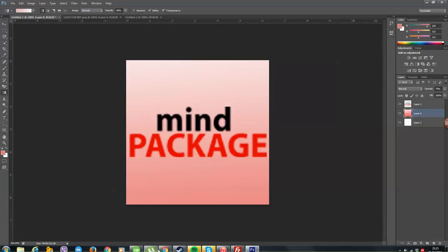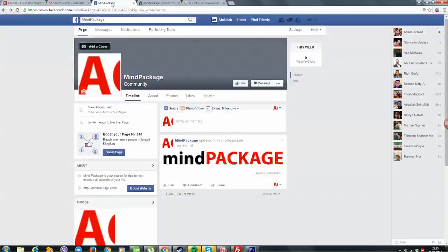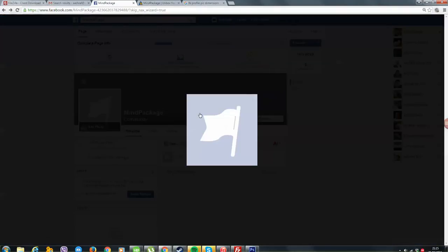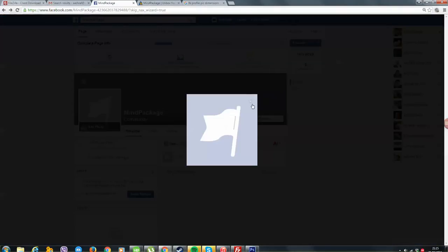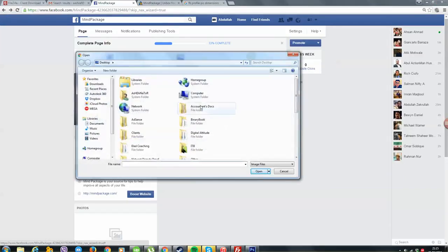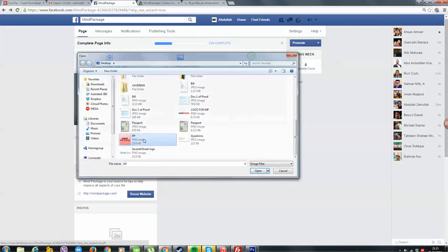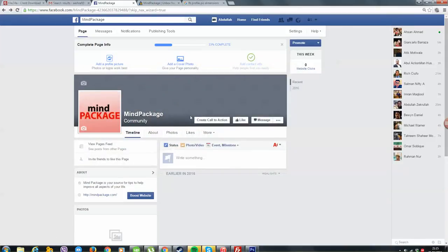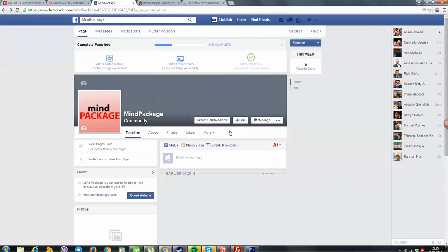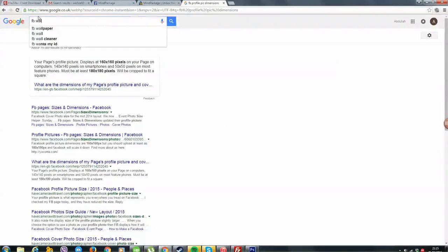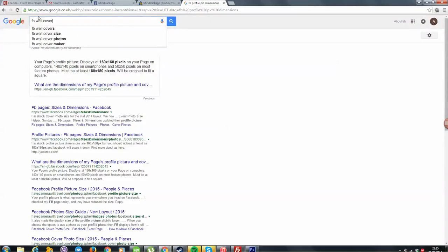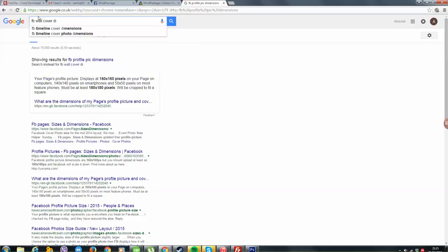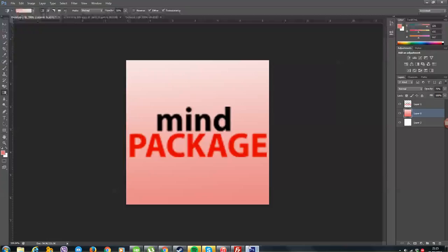Let's just upload this quickly. Let me show you what it looks like. Upload PP. Boom, it looks perfect. And then final thing is, we just need to find out the wall cover dimensions. Boom. 851 by 315.